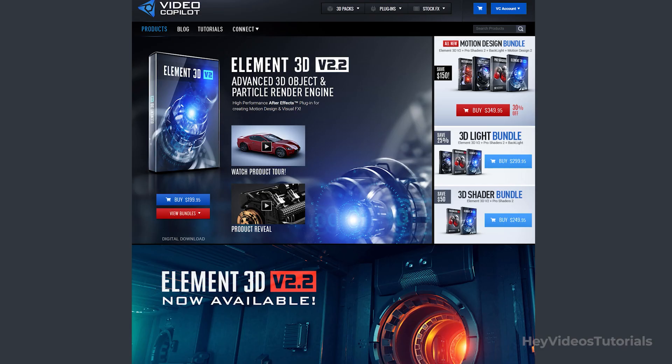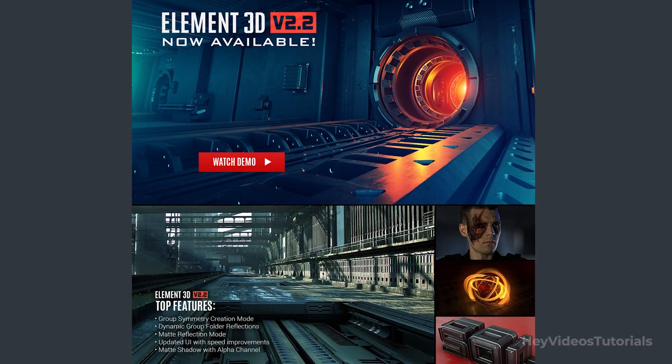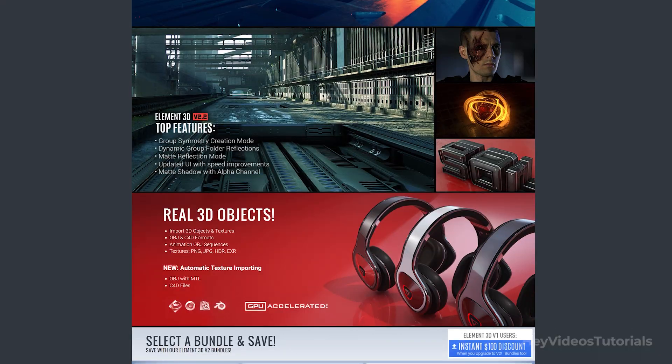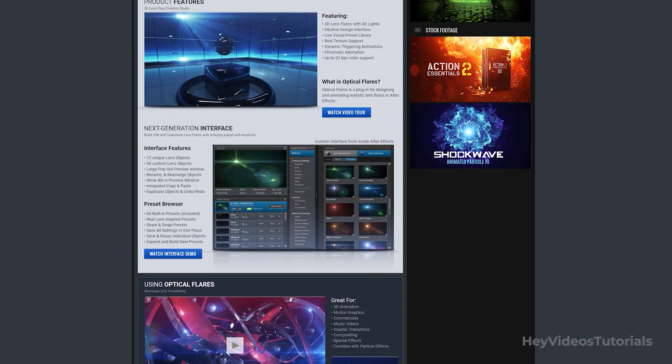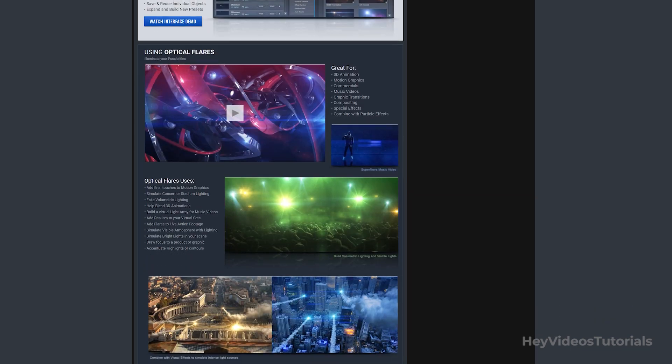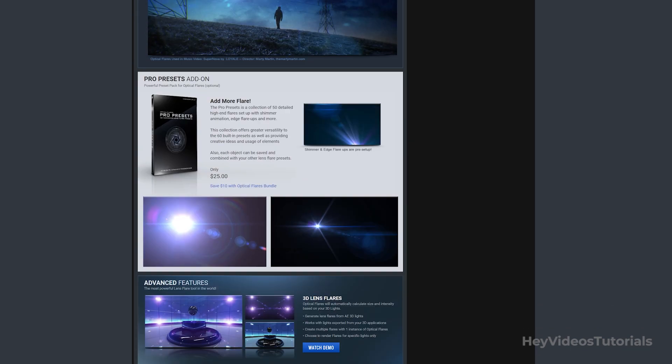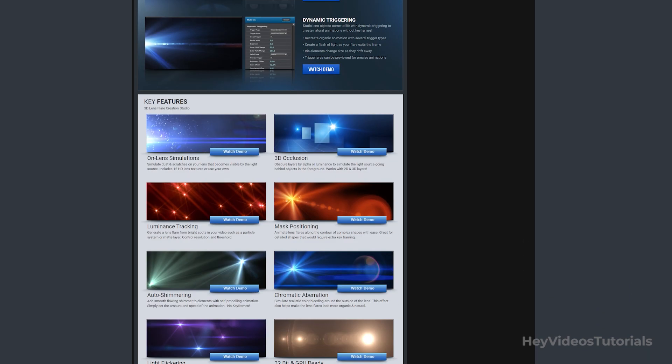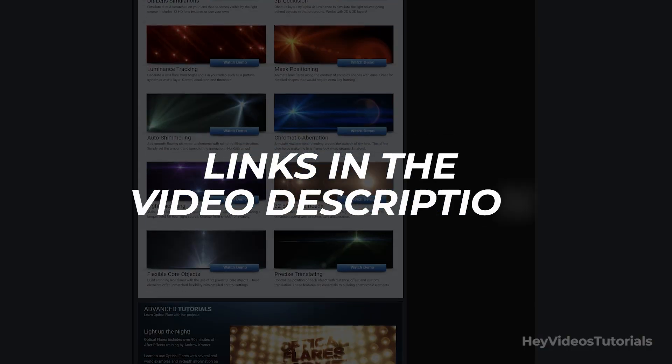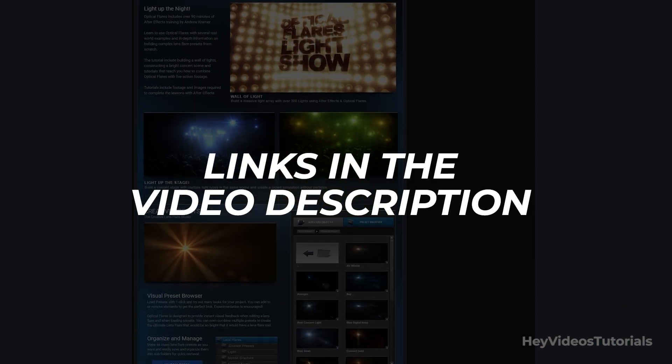Element 3D is a plugin that will facilitate our work with 3D effects. Optical Flares is a plugin for designing and animating realistic lens flares in After Effects. We will also leave in the description the link for you to download both.